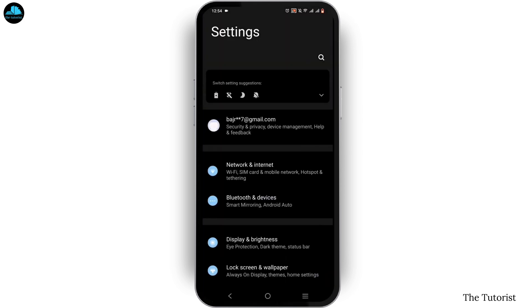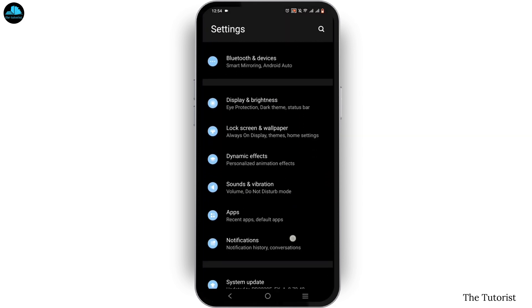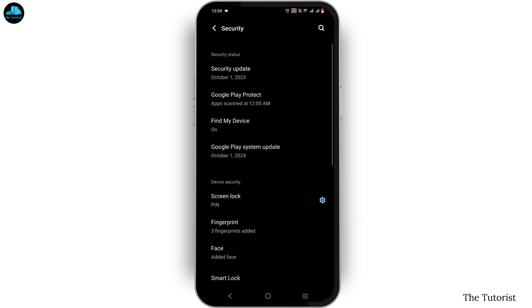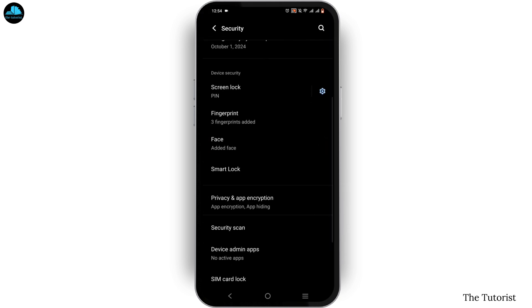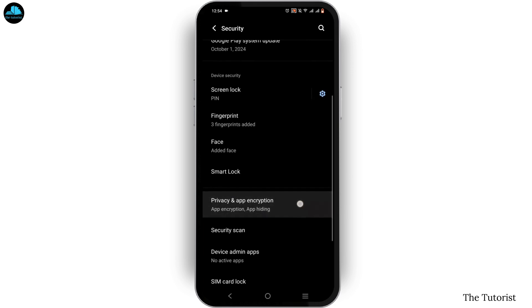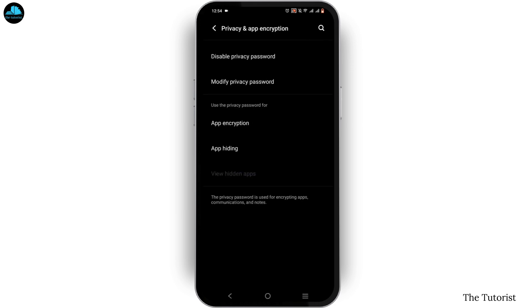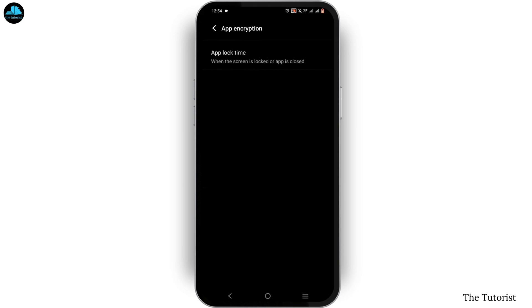Launch your phone settings on your device. Scroll down until you see the option of security and tap on it. From here, scroll down until you see the option of privacy and app encryption, and click on the given option. Once you tap on it, select app encryption.